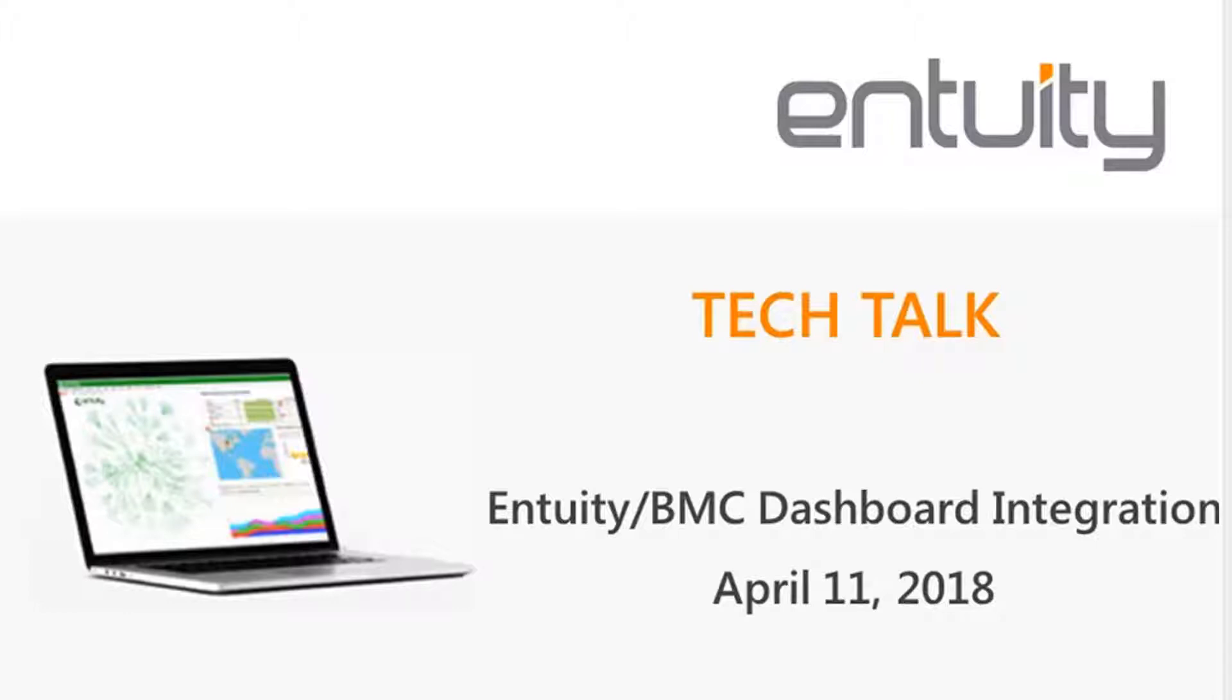Just a few housekeeping items before we get into today's content. The call has been placed on mute mode to eliminate any outside noise. Feel free to ask questions via the chat panel at any time during the presentation. We'll have time at the end to take those questions and answer them. So without further ado, let's get started.